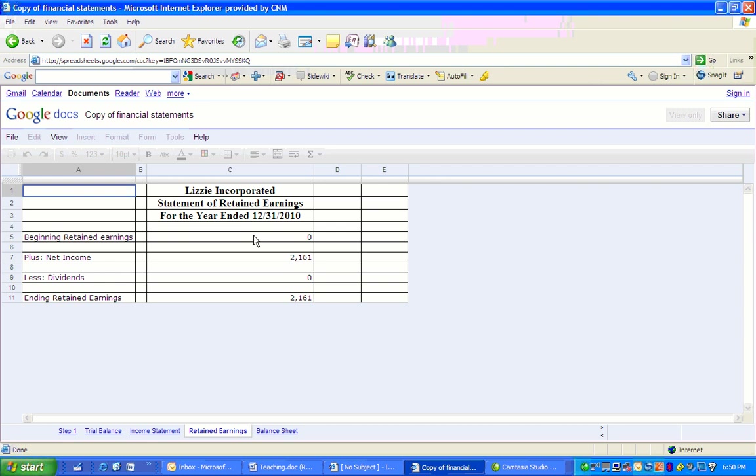Net income, $2,161. Where did that come from? It came from the income statement. We couldn't have done this statement of retained earnings without it. Dividends, that came from the trial balance also. Lizzie Inc. didn't pay any dividends this year. Therefore, her ending retained earnings are $2,161. We're going to use that number over here on the balance sheet.